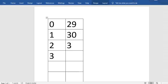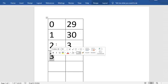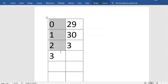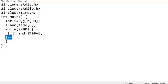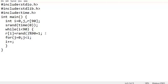Whenever there is a duplicate we should not increment i, and when there is no duplicate we increment. We need to compare with all i-1 previous elements. We take another loop with variable j: for j equal to 0, j less than i, j plus plus. Inside this loop we compare r[i] with r[j].